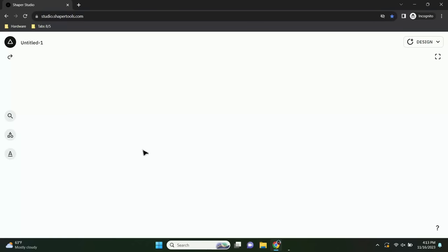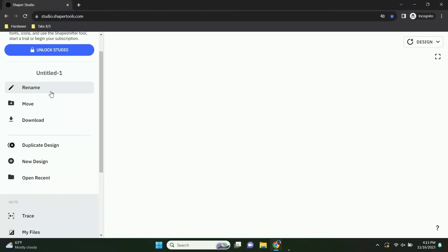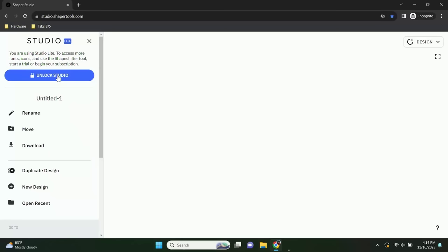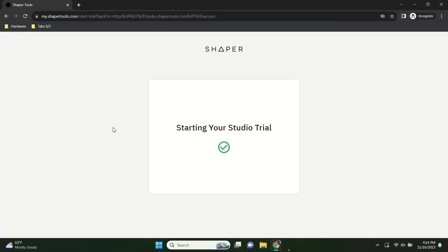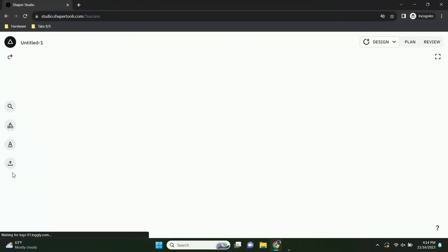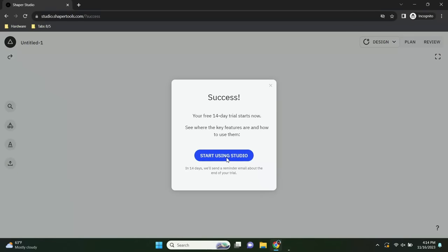This is Studio Lite — you've got Find Art, Make Shape, and Add Text, but the Import button is missing. You can get Trace files into Studio using the Trace app as a shortcut. To make things easy and to use Shapeshifter, I'm going to upgrade to the free trial. It's a 14-day free trial with no credit card required — just hit 'Unlock Studio.' If you don't like it, no loss. We don't even have your information. Now we've got that Import button.